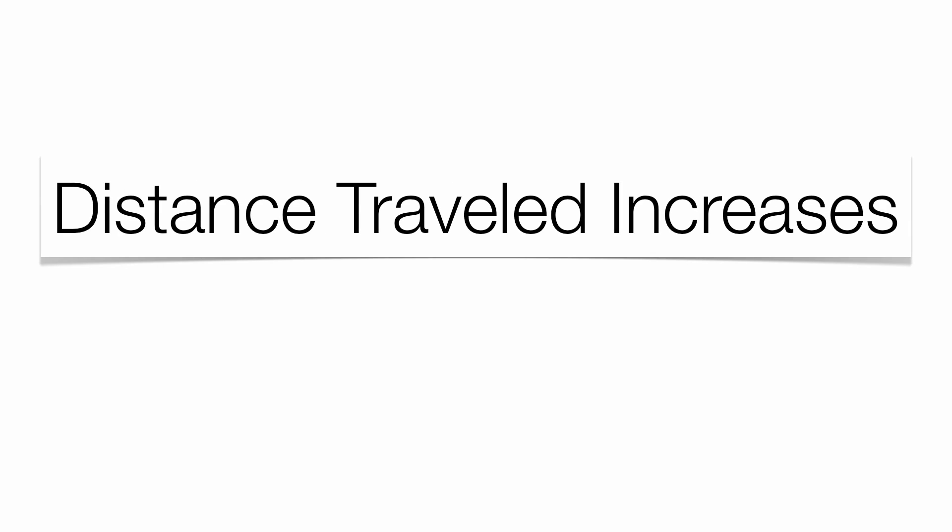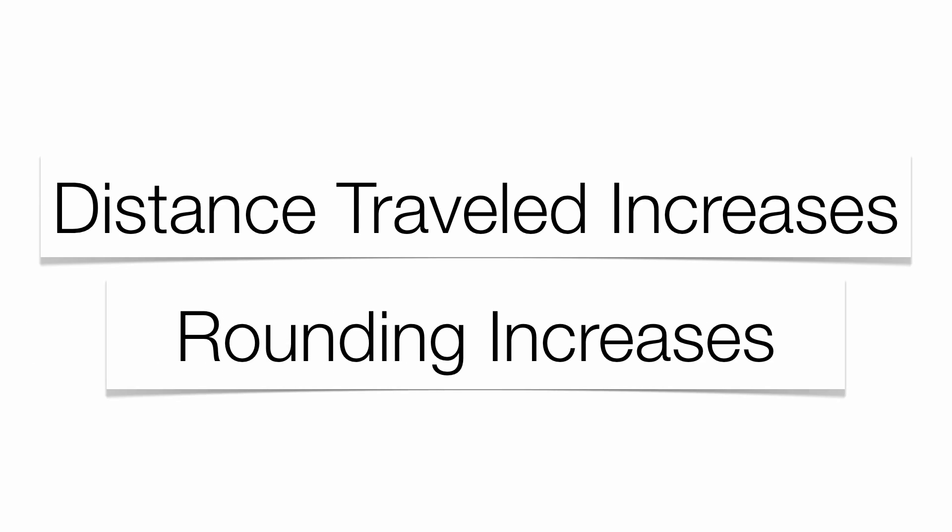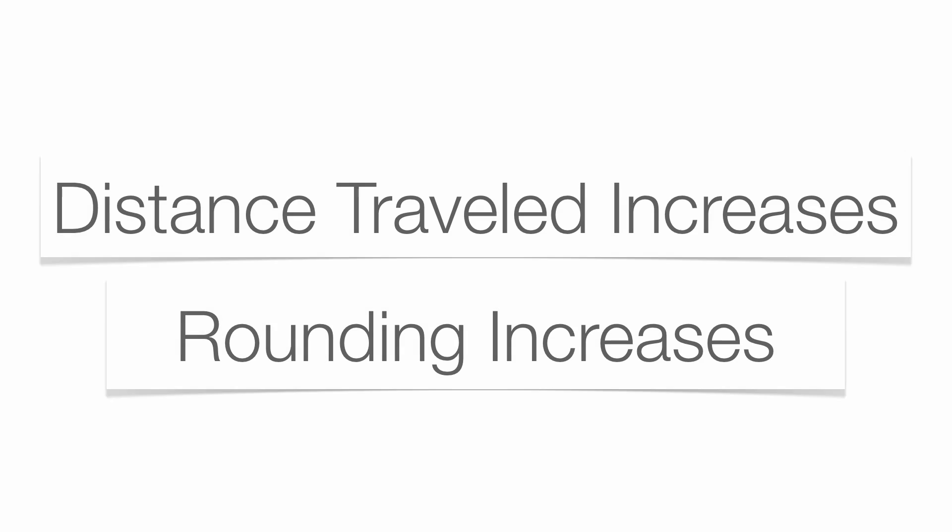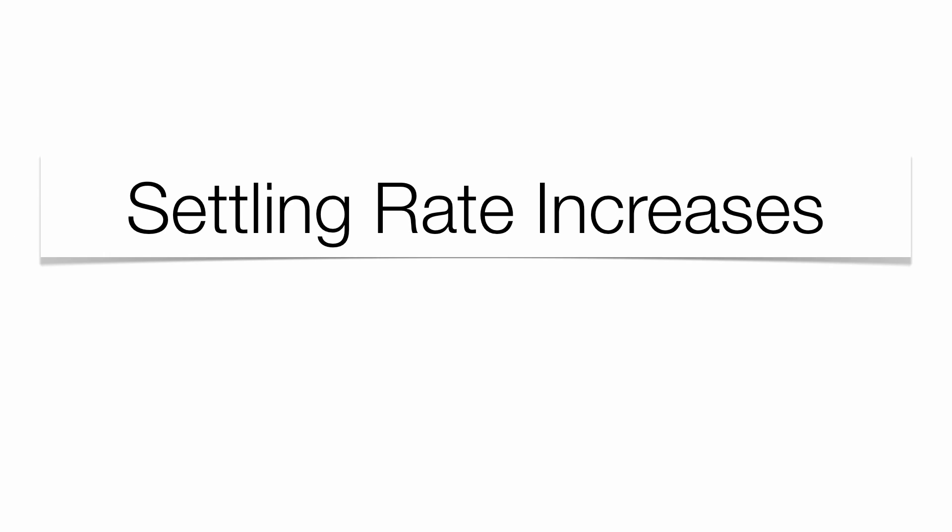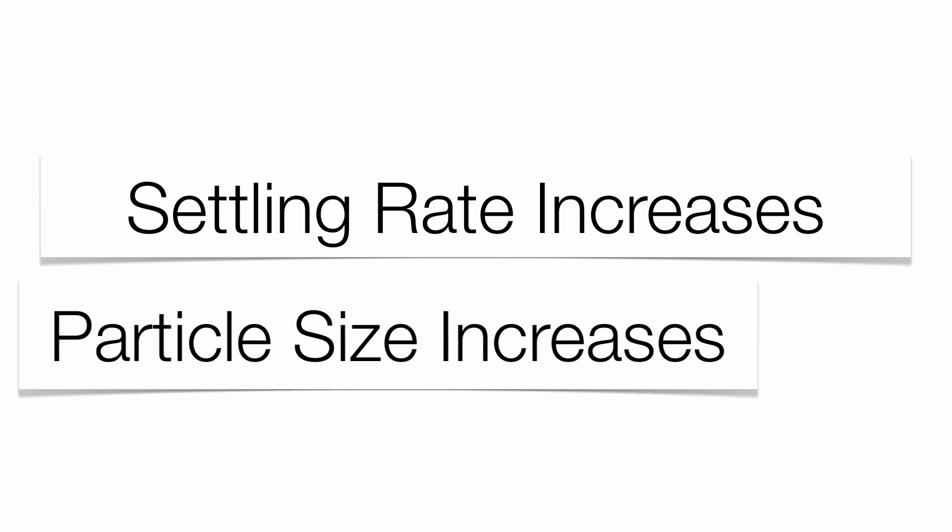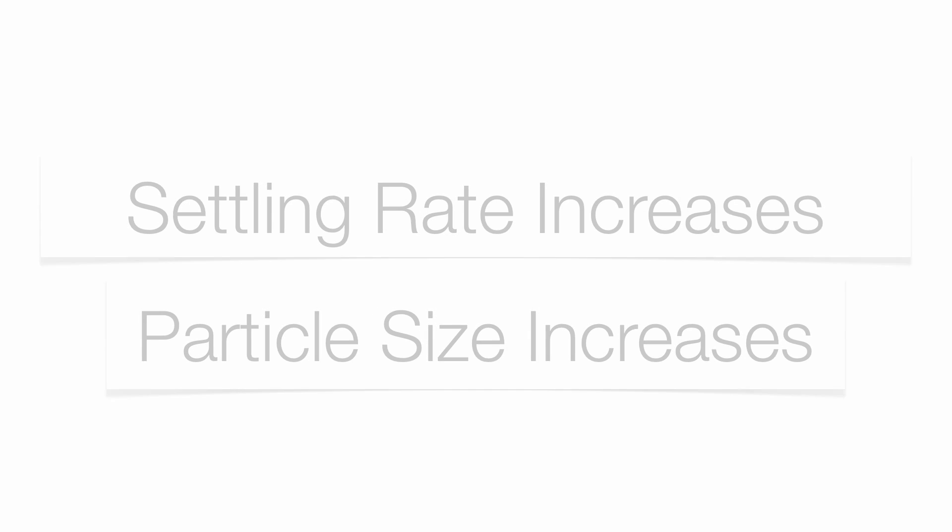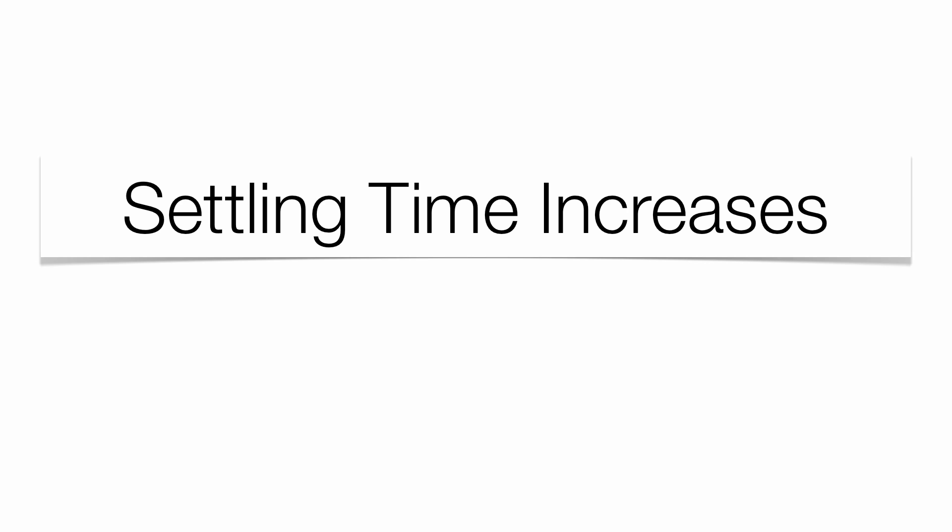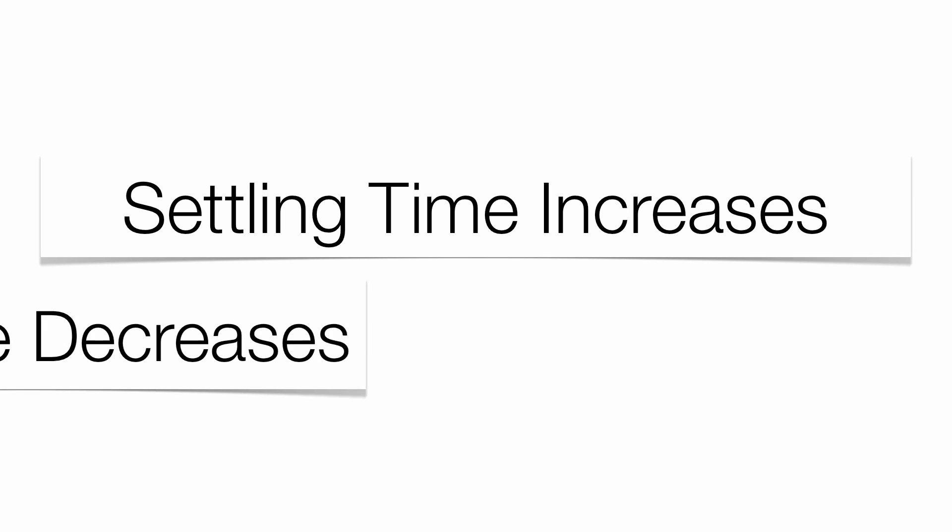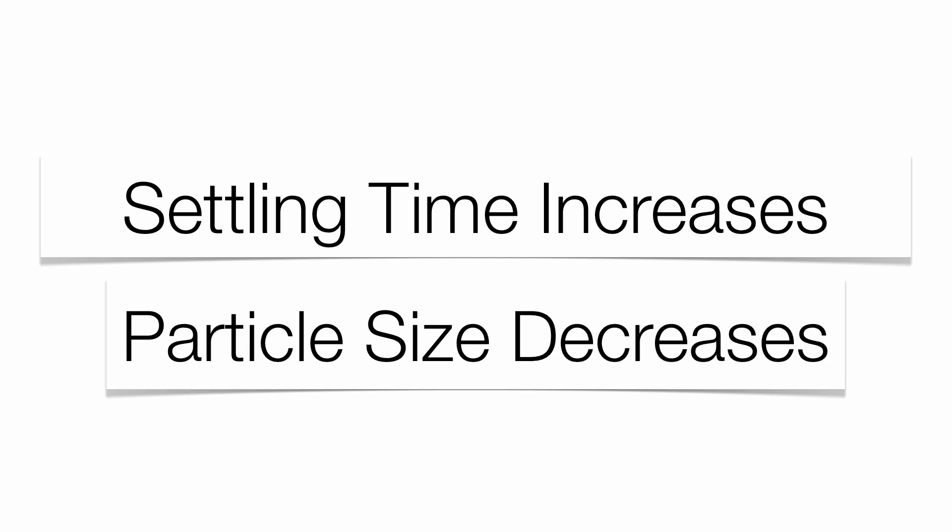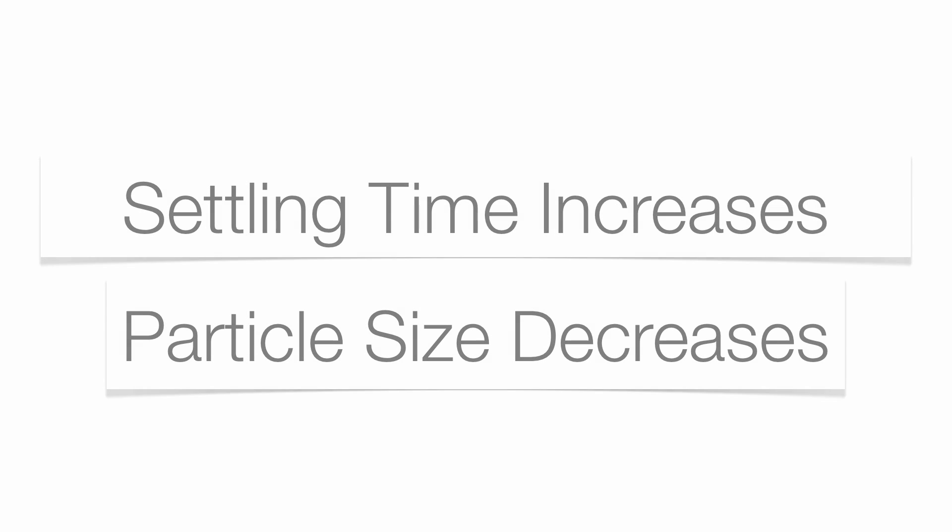As your distance traveled increases, the rounder your fragments get. As your settling rate goes up, as it gets greater, your particle size is going to get bigger. As your settling time increases, your particle size decreases. Notice rate is direct, time is indirect.